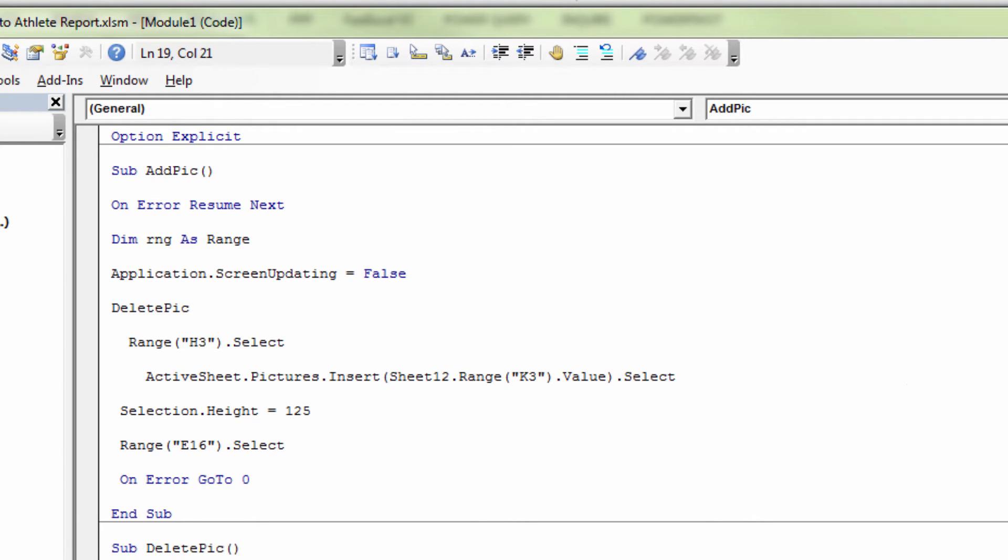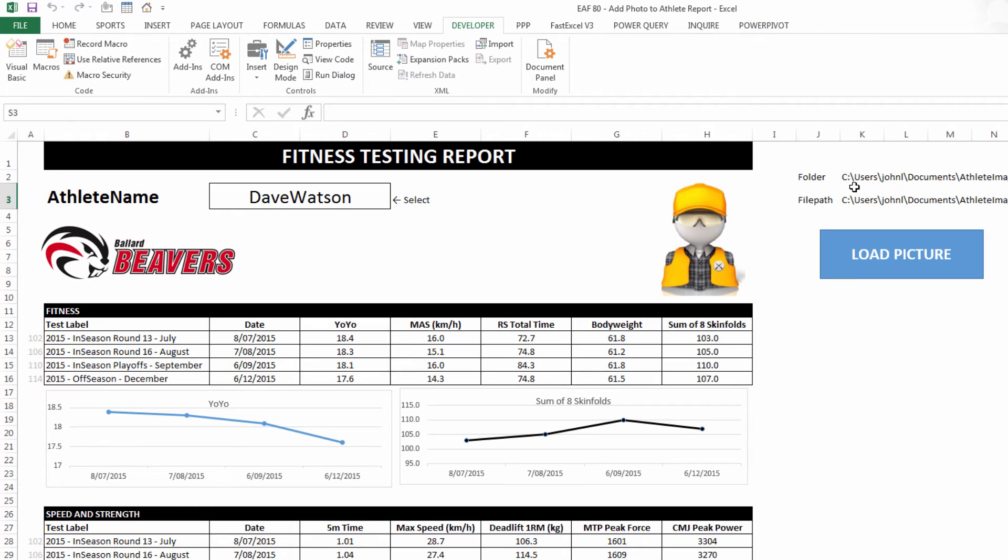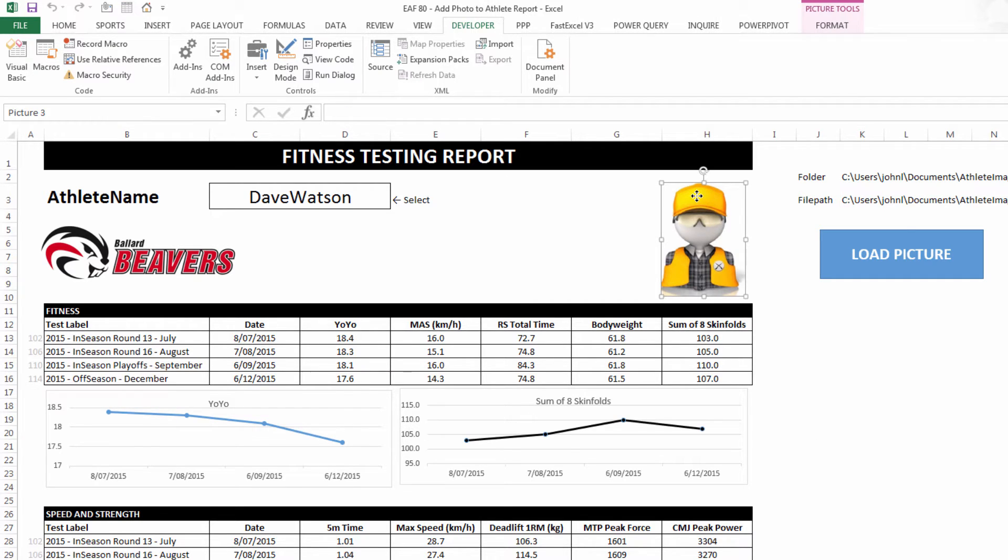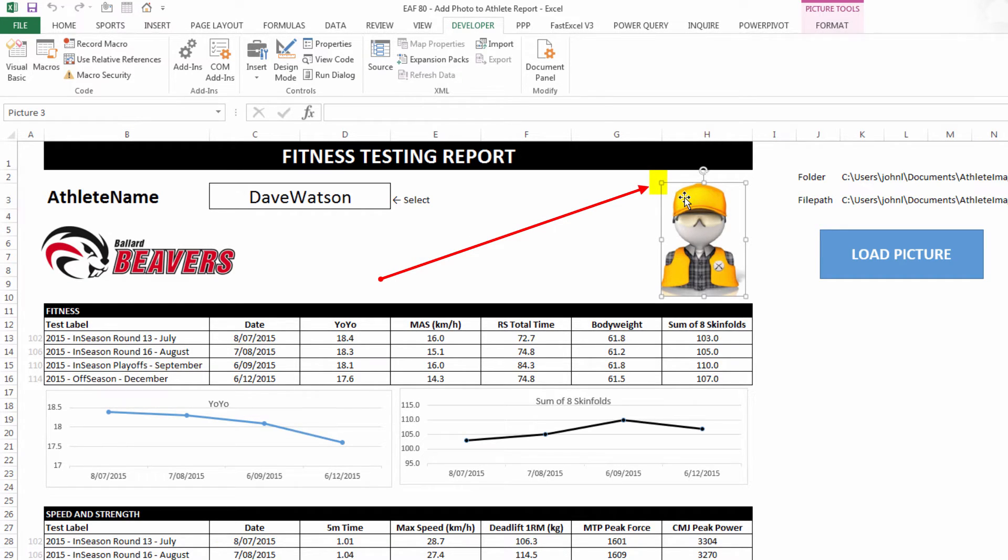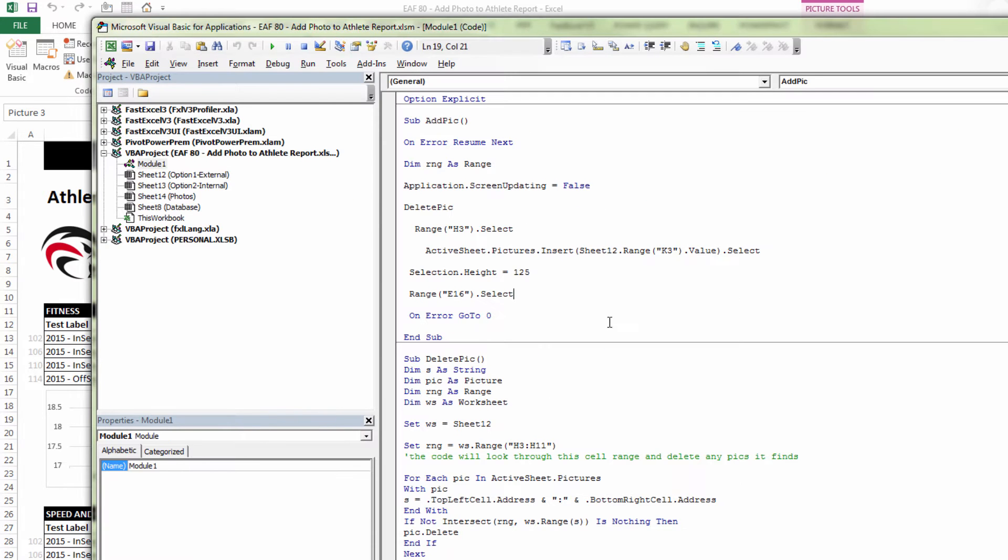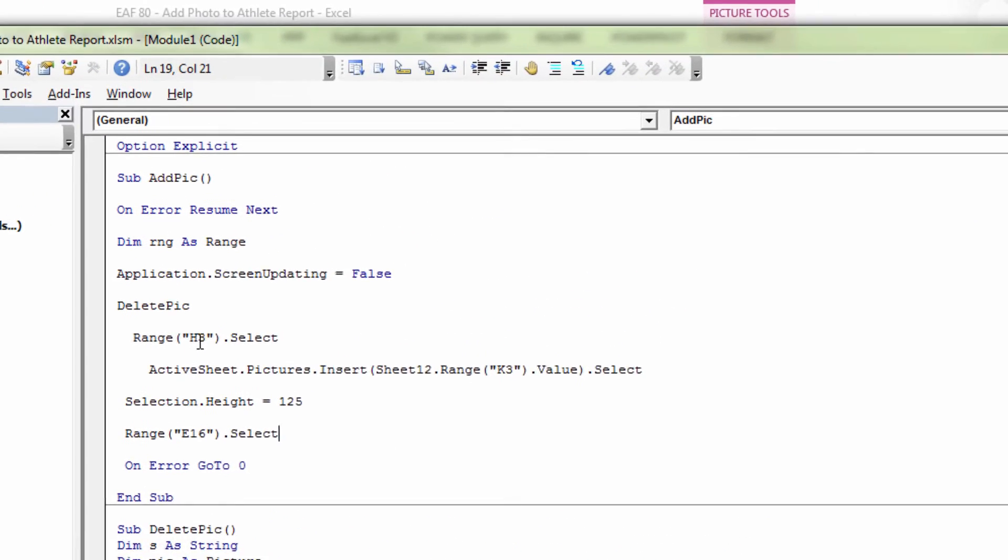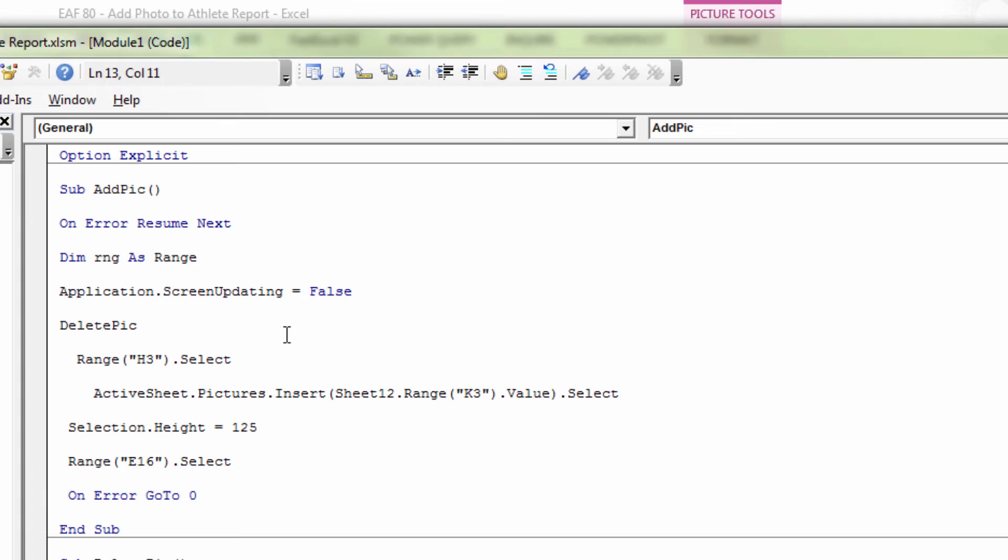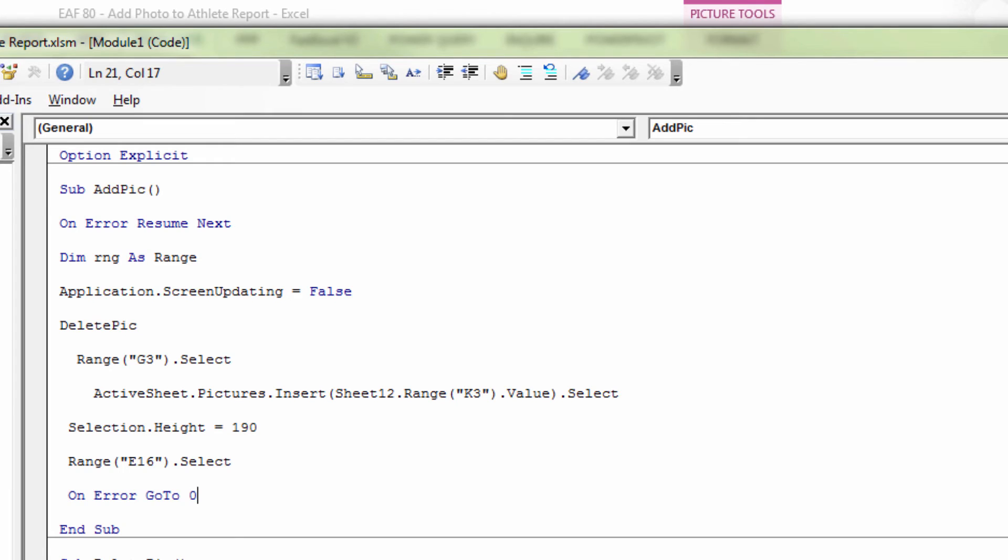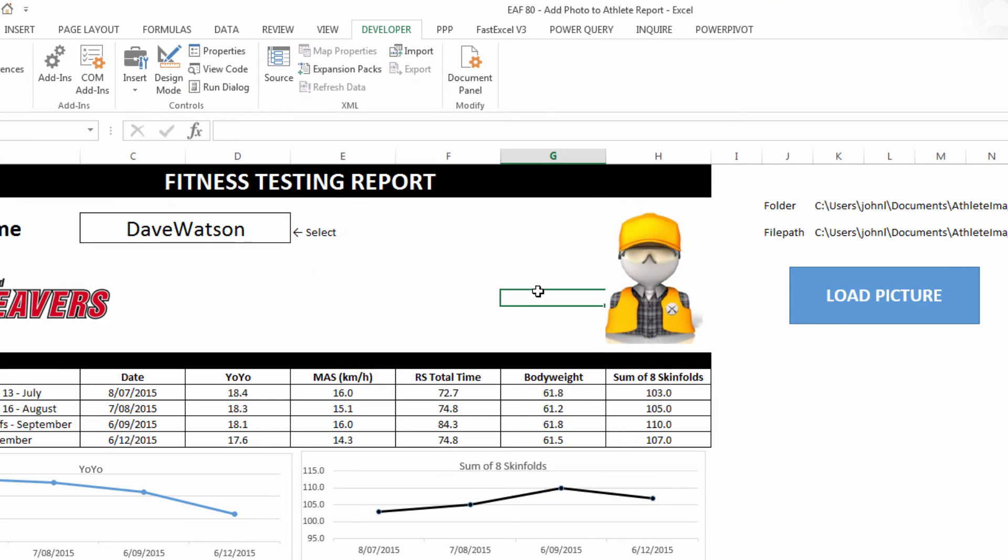So let's have a look at that. Inside K3, you can see the full file path. The top left hand corner of this image is in cell H3. If I go to the code, and I modify that to say G3, and I modify this to say 190, we can immediately go and check out and see what happens.